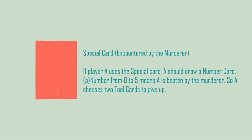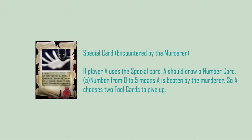Special card - Encountered by the Murderer: If player A uses the special card, A should draw a number card. Number from 0 to 5 means A is beaten by the murderer. So A chooses two cards to give up.